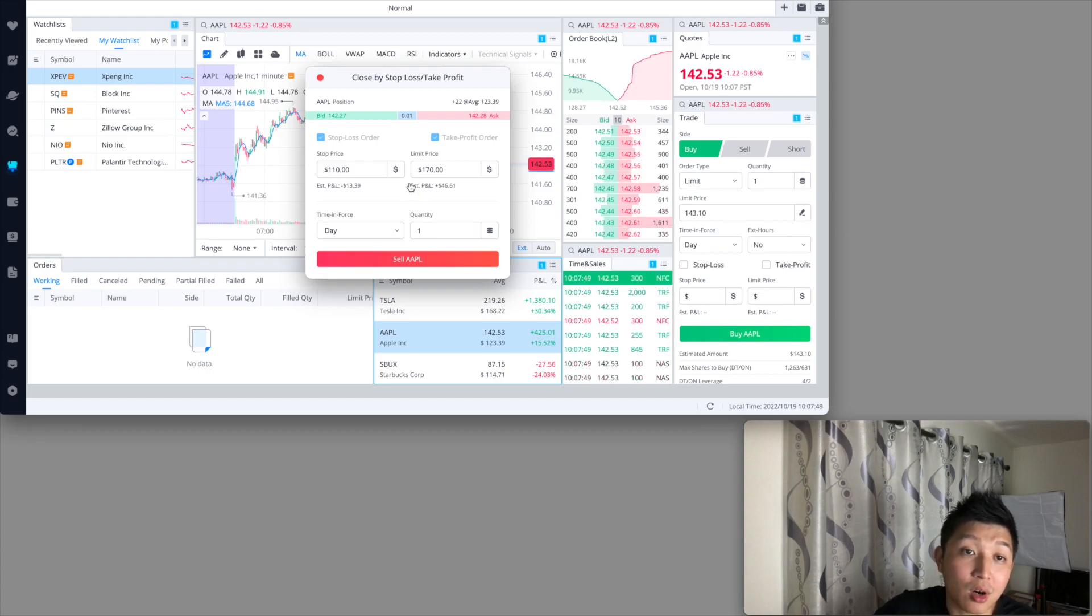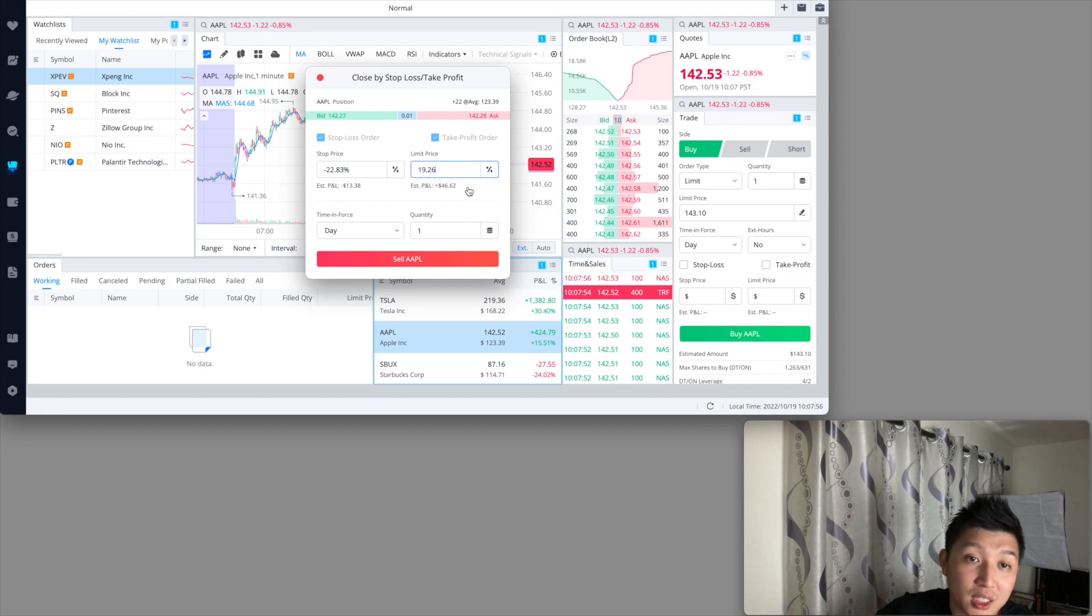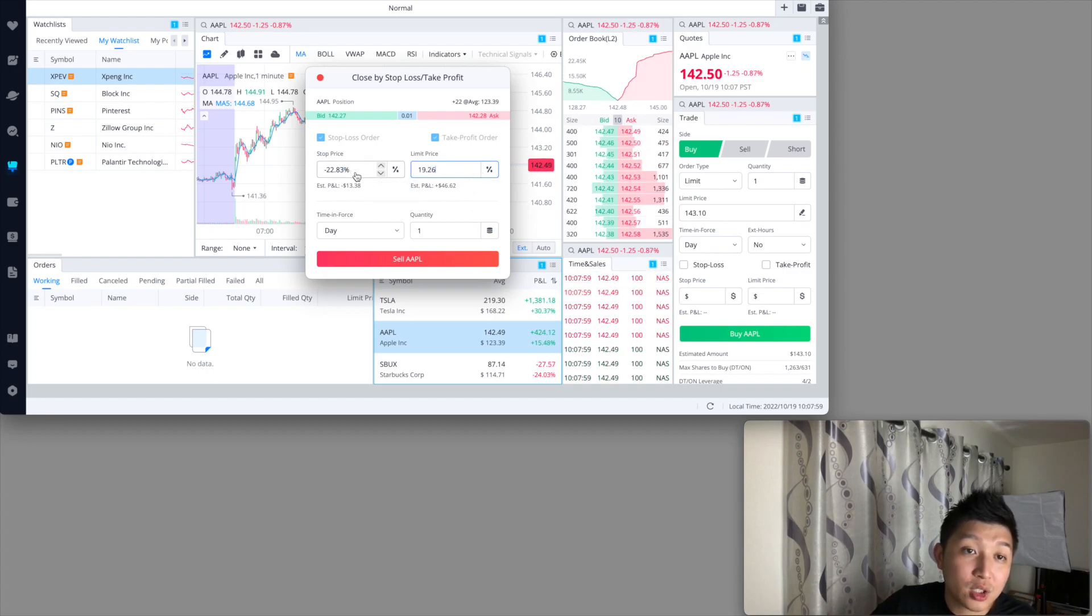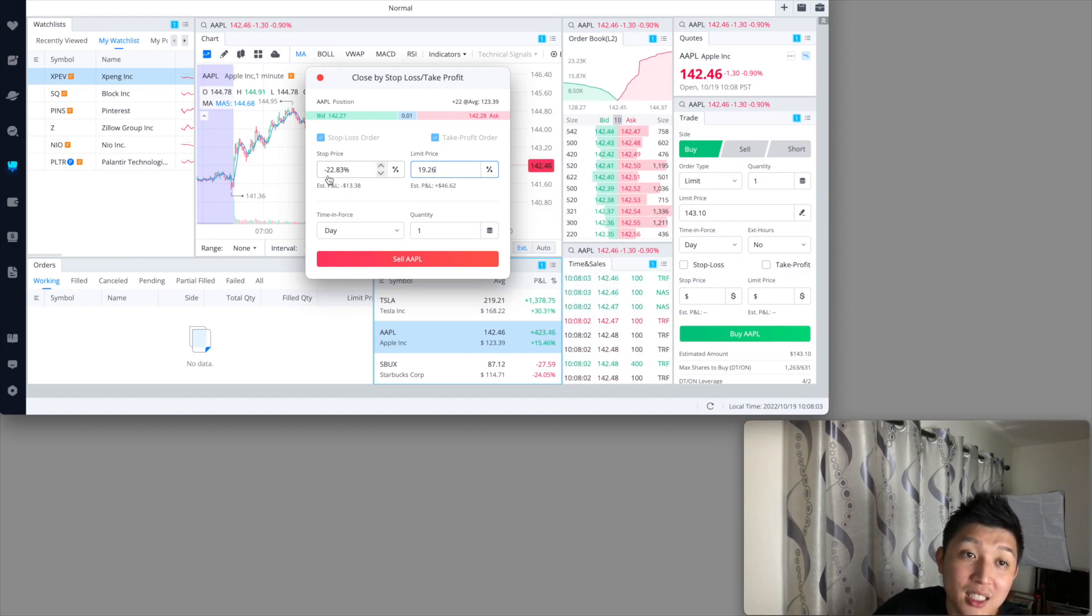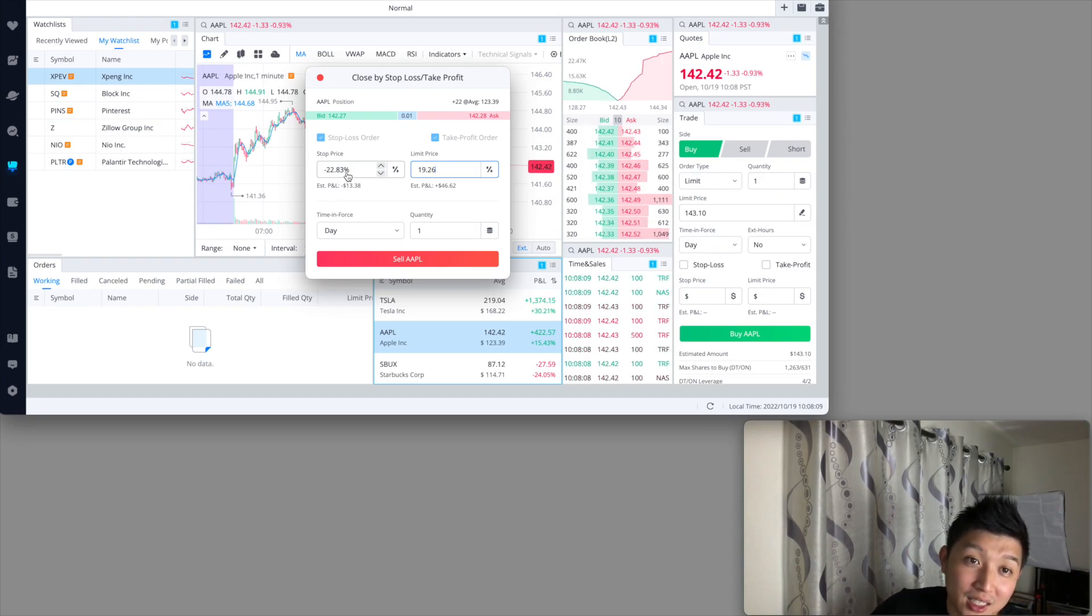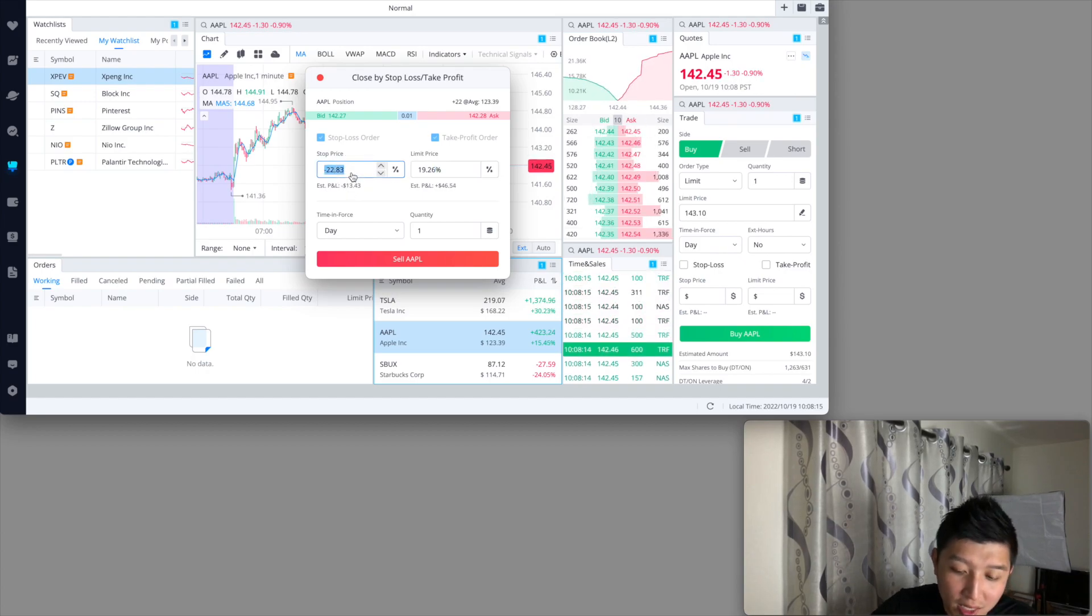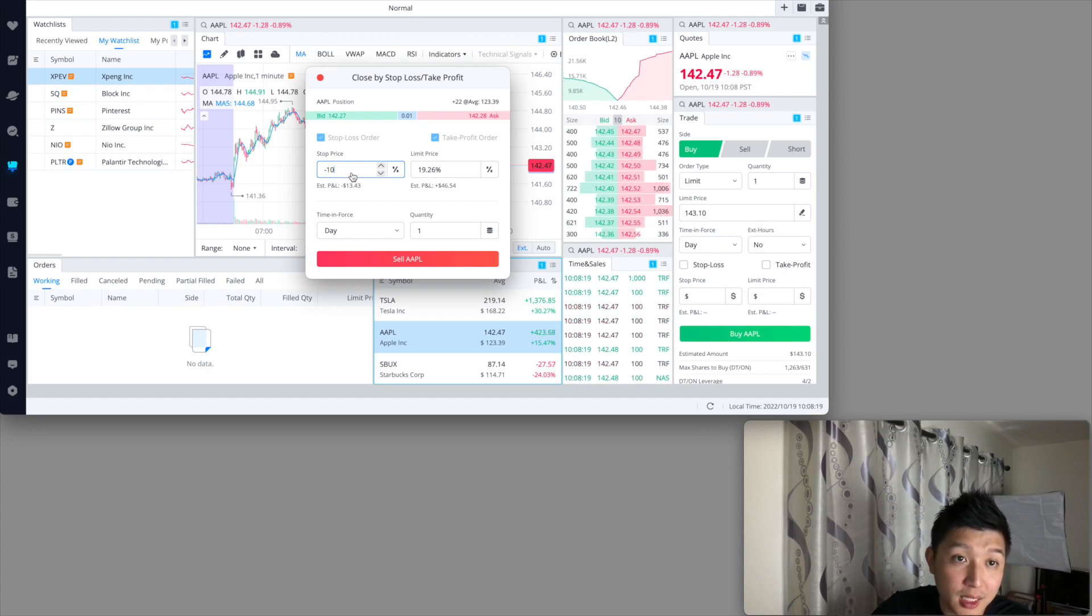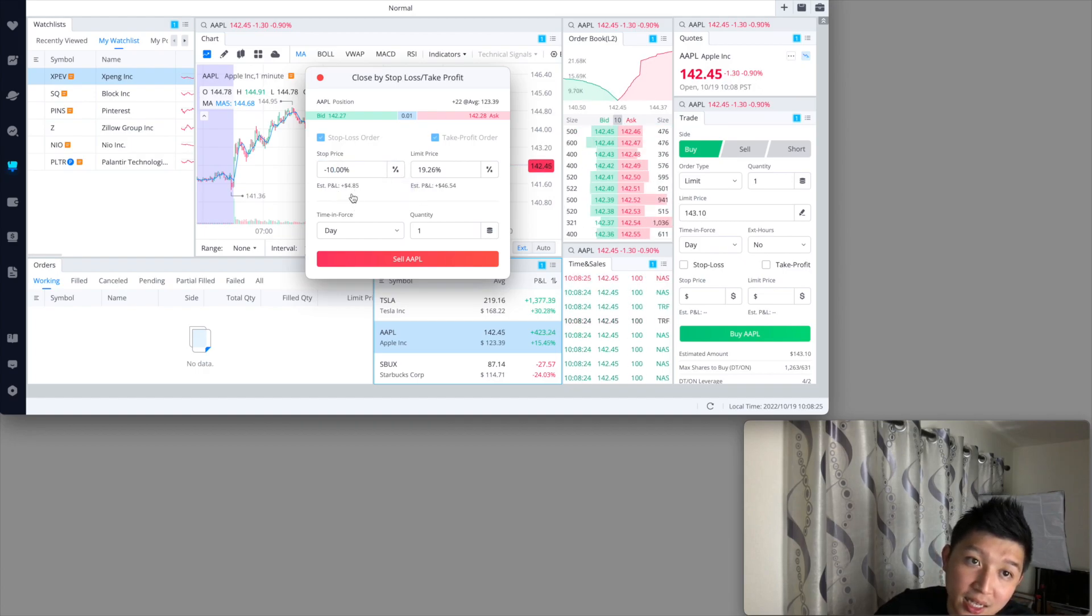Once you're comfortable with setting the prices you just hit sell. By the way, there's also a percentage that you can set too. Click on this and I'll switch to percentage. Make sure if you're going to set a stop price, have a negative in front of your percentage because that's when the system will know it has to go down a certain percentage in order for it to execute.